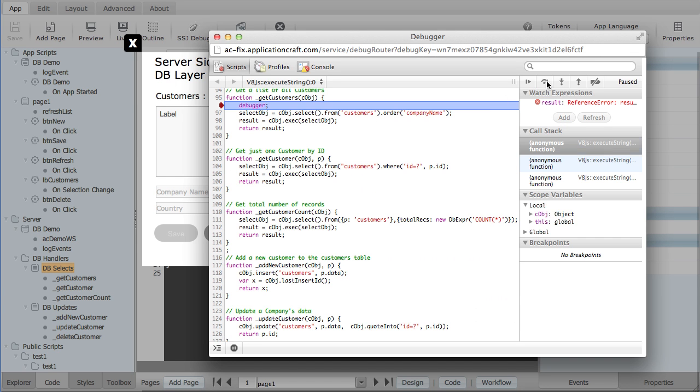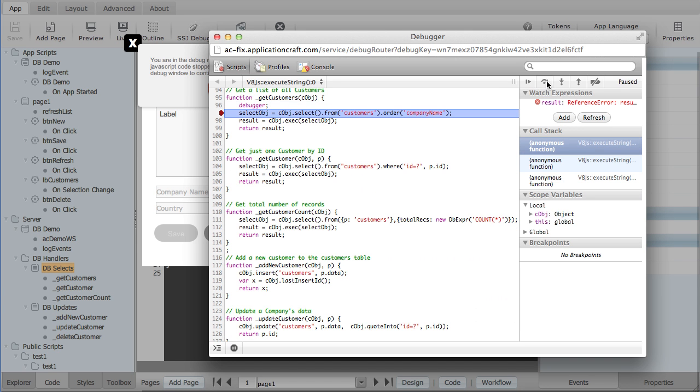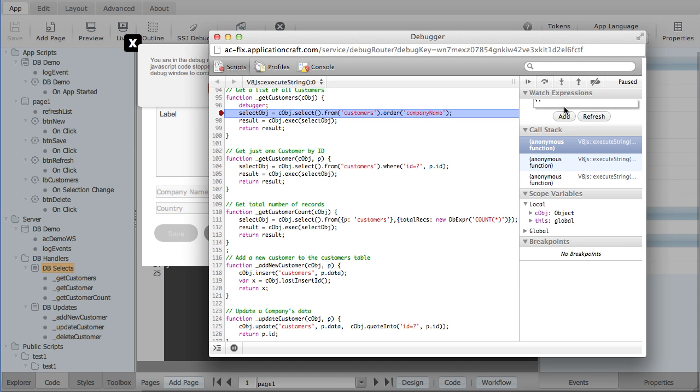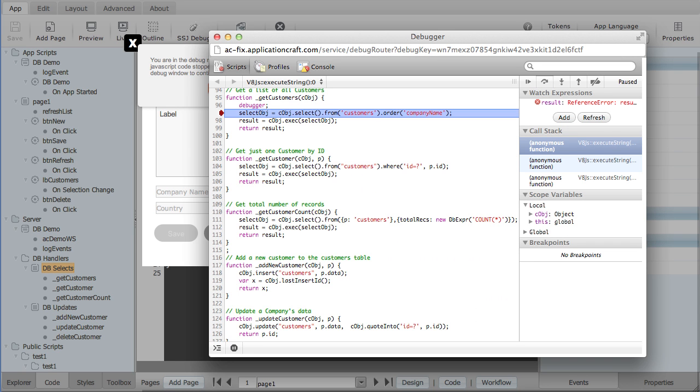I can step over. I can inspect variables. Let's remove this watch expression. Let's add one back in. Let's watch the result object.